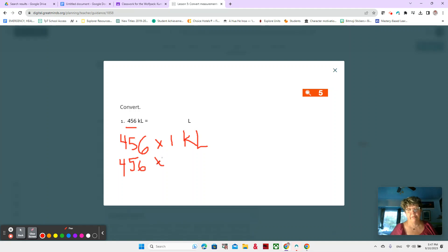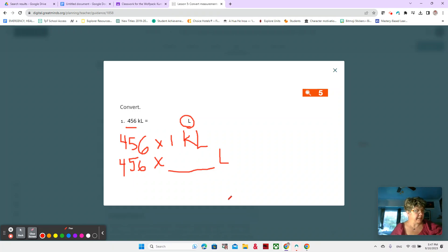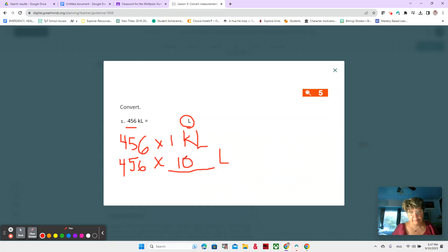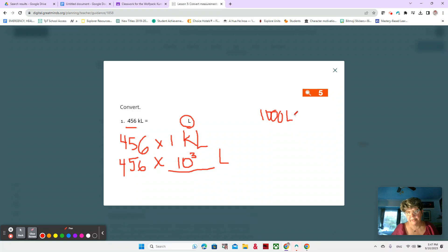456 times how many? I'm switching it to liters. So how many liters are in a kiloliter? And there'll be an anchor chart on the board for you to check how many liters are in one kiloliter. There is 10 to the third power. That means a thousand liters in one kiloliter. One thousand liters equals one kiloliter.